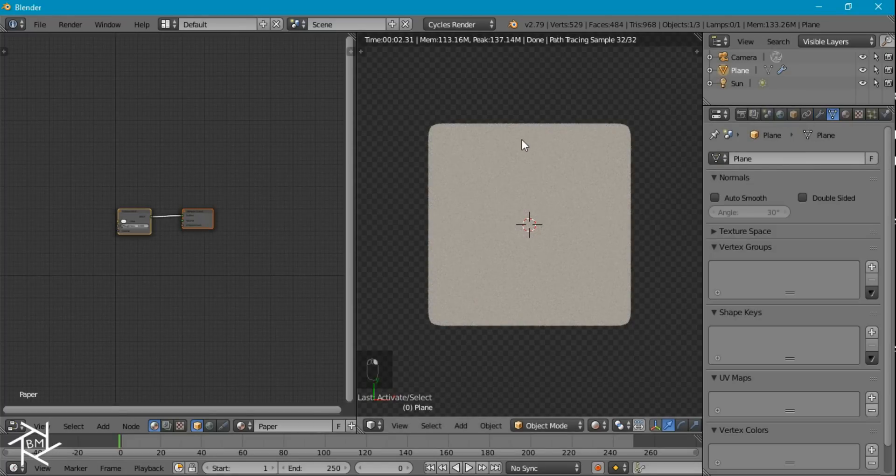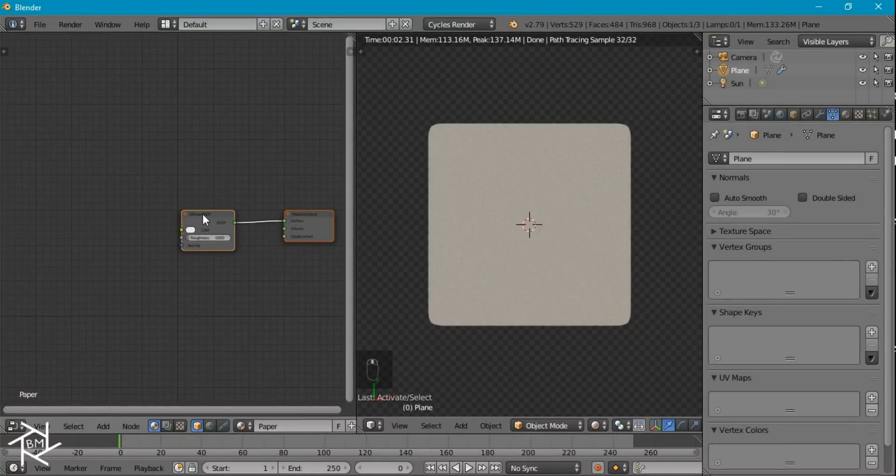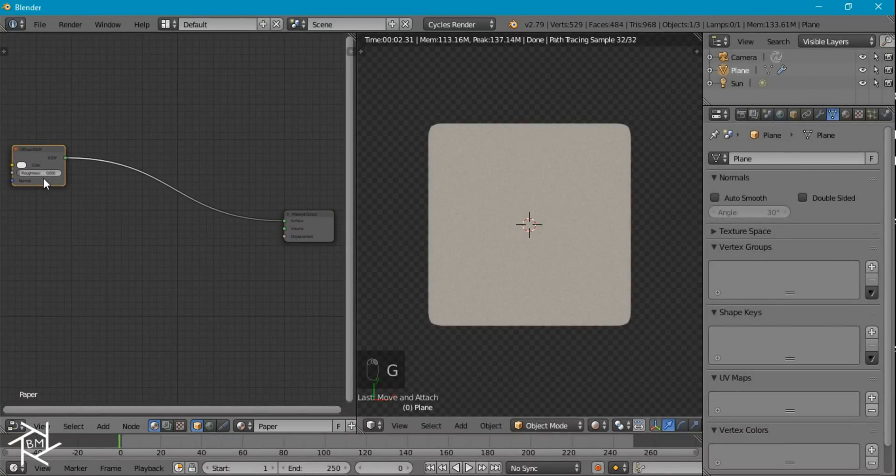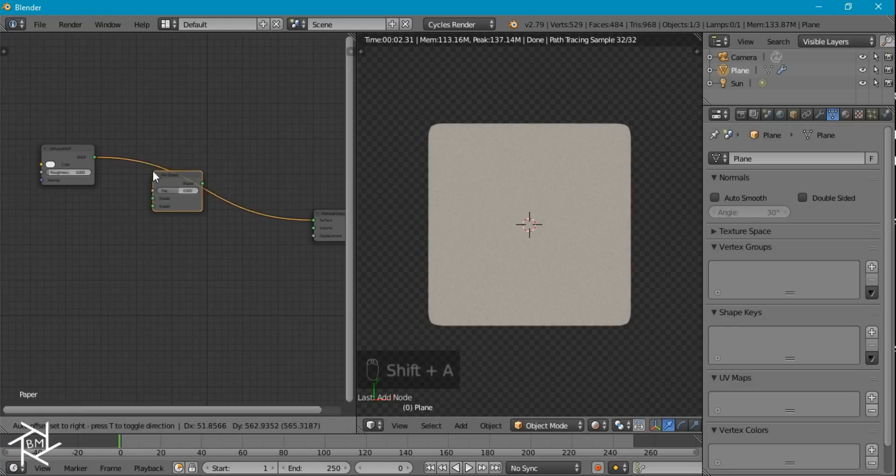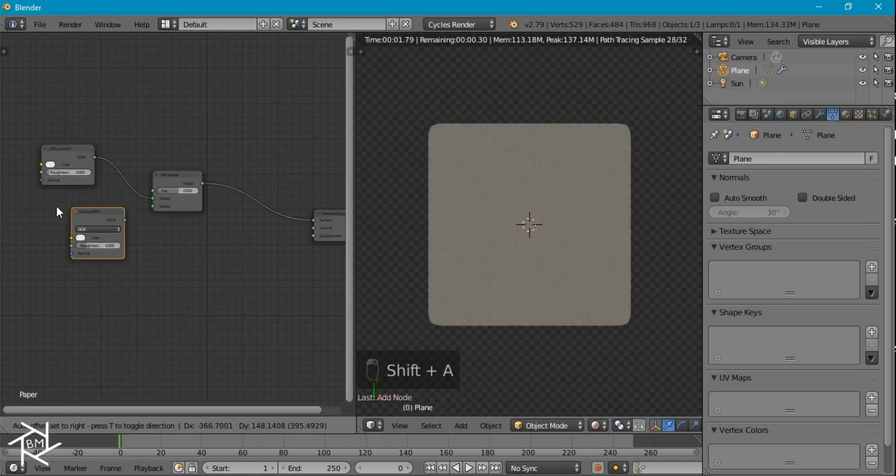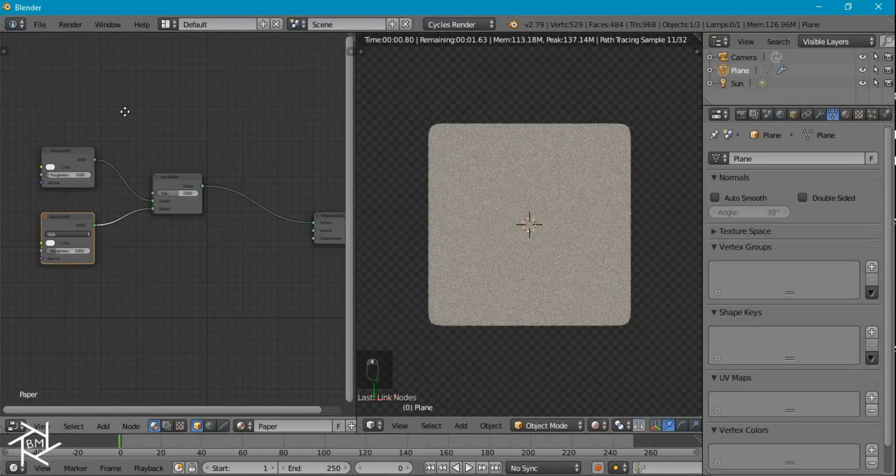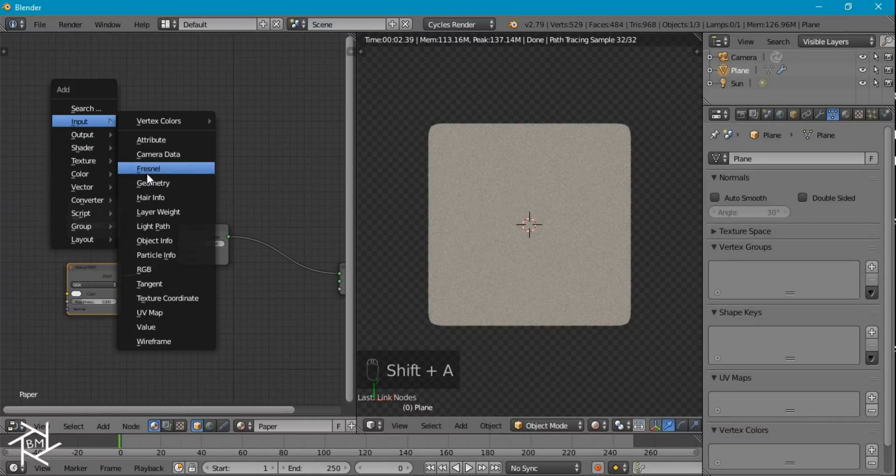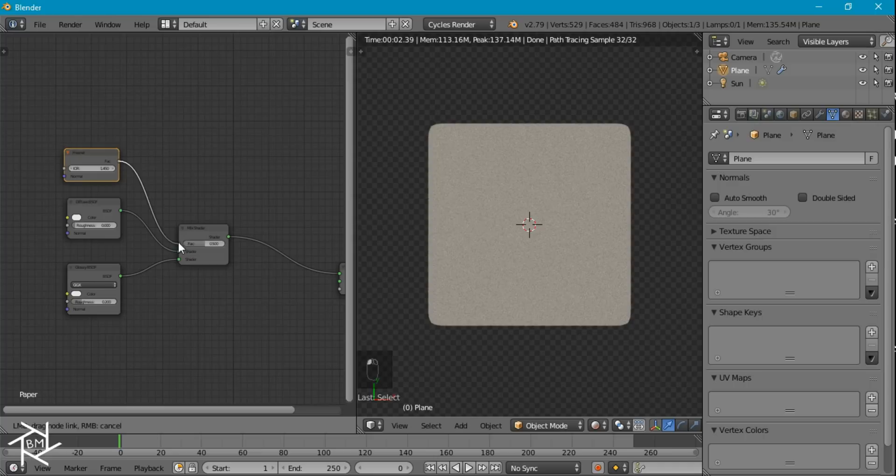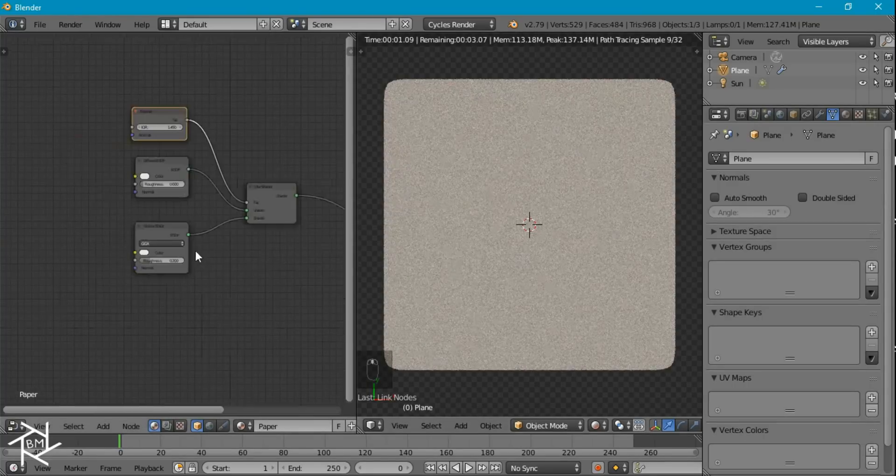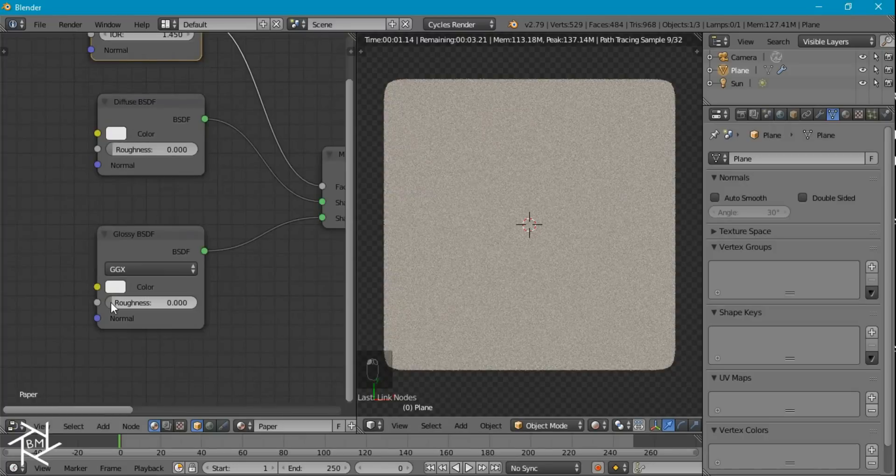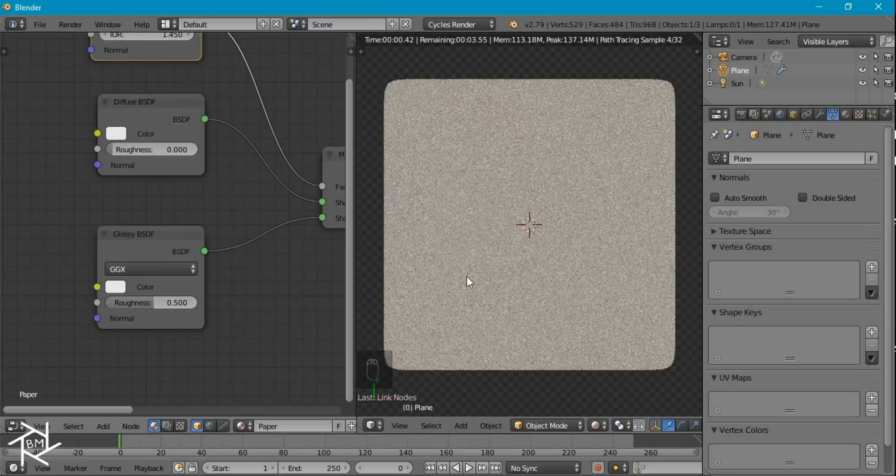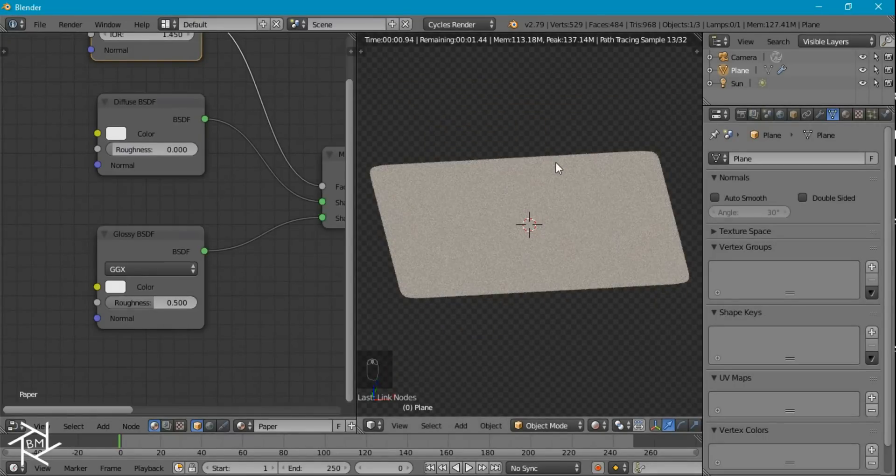Now we can select our plane again and start to edit its material. So first off, we have this diffuse shader. And I'm going to add in a mix shader. We're going to mix it with a glossy shader so that it can have some nice reflections. And I'm also going to add in a Fresnel node to use as the factor. And right now this roughness is set to 0.2, which I don't really like. I'm going to set it to about 0.5 so that the reflections are a lot smoother.